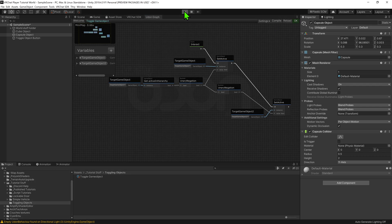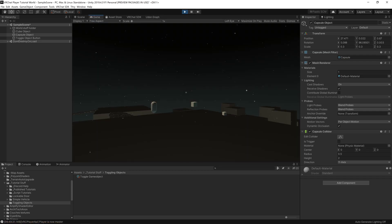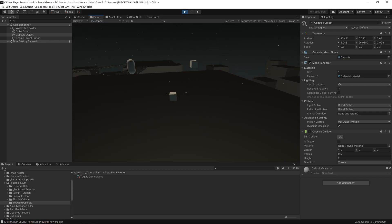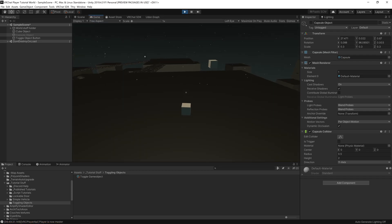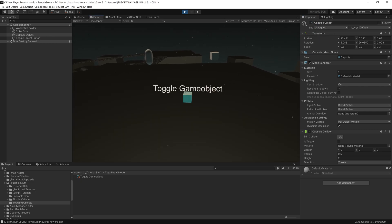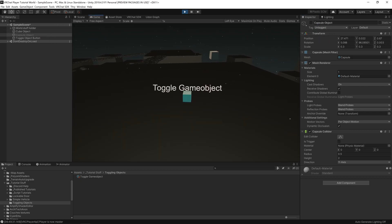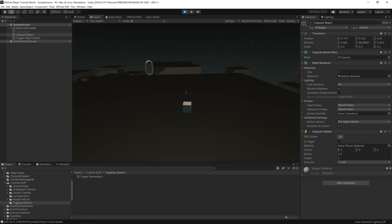Now if we hit compile and playtest this, we can see that the game objects are now the opposite. And if we were to manually make them the same, we can see that the next time the button is pressed, only one toggles off, making them opposites again.